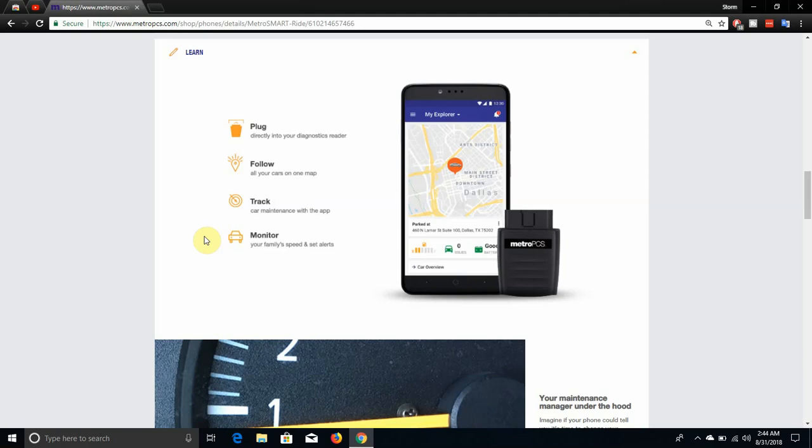So if you guys have teens and you guys start teaching them how to drive, this is a great tool to show you guys and monitor your kids' speed and set alerts and stuff like that and all that. It also has an app. I'm not sure what the app is called, so I will try to find the app.